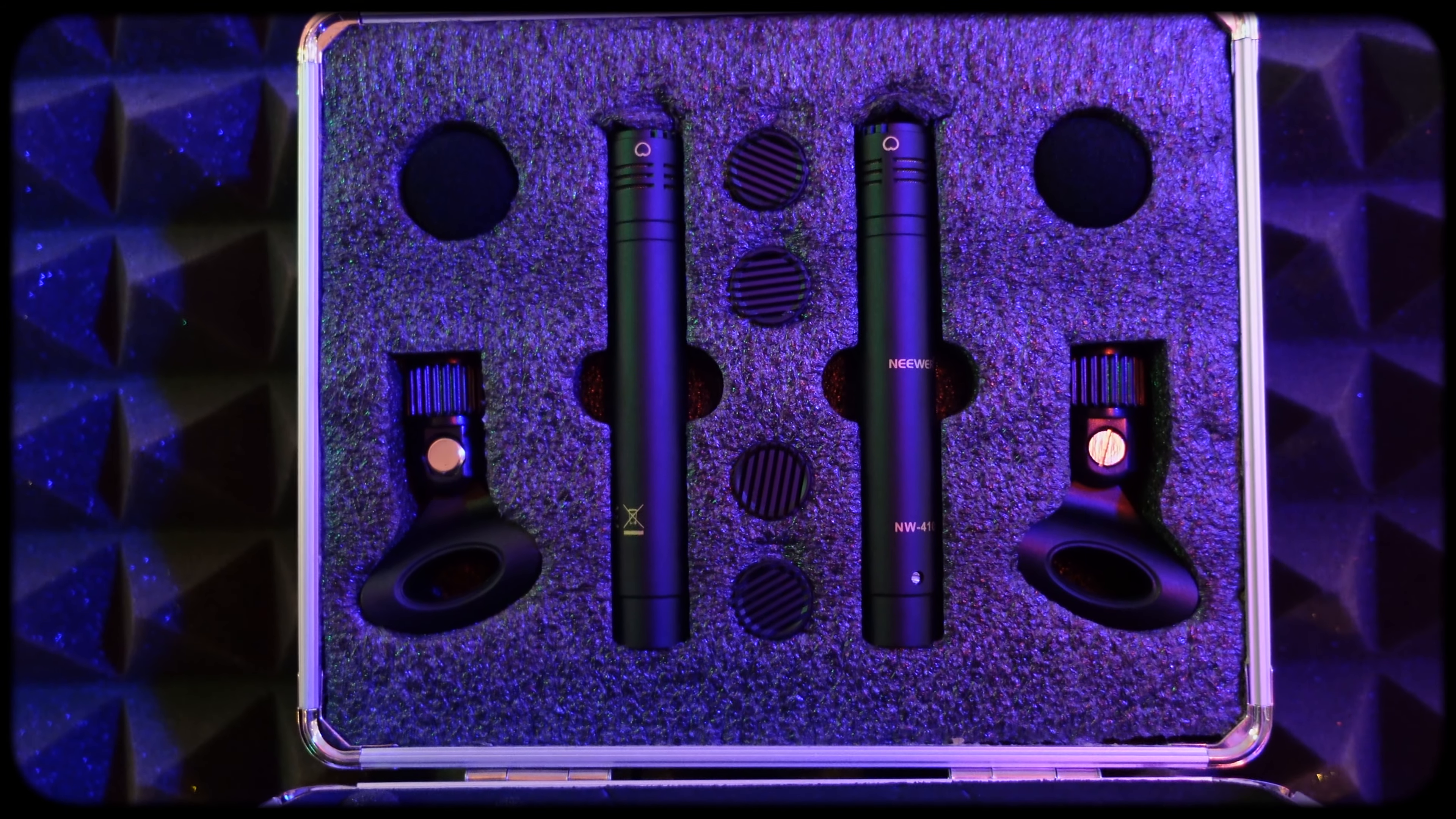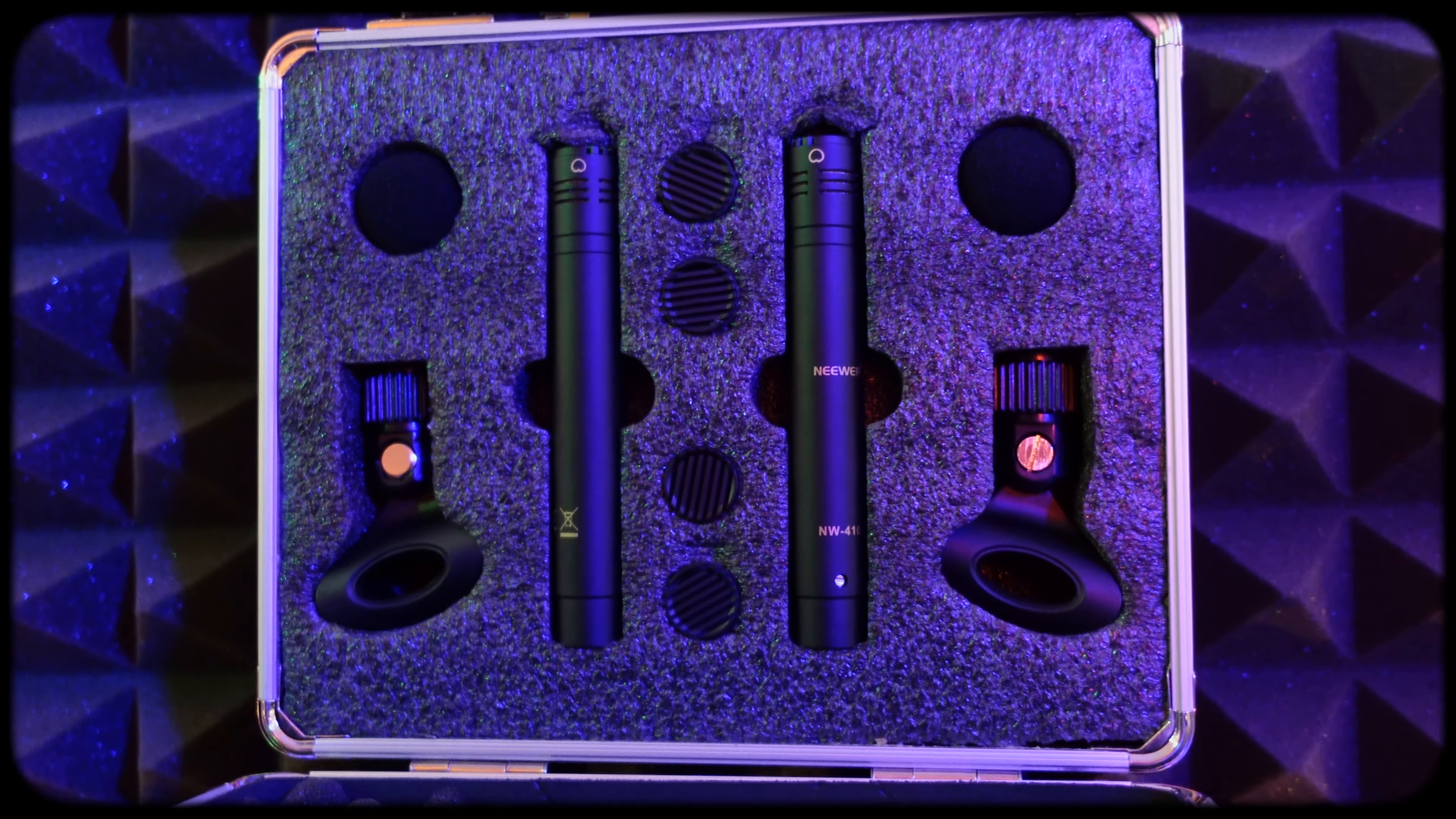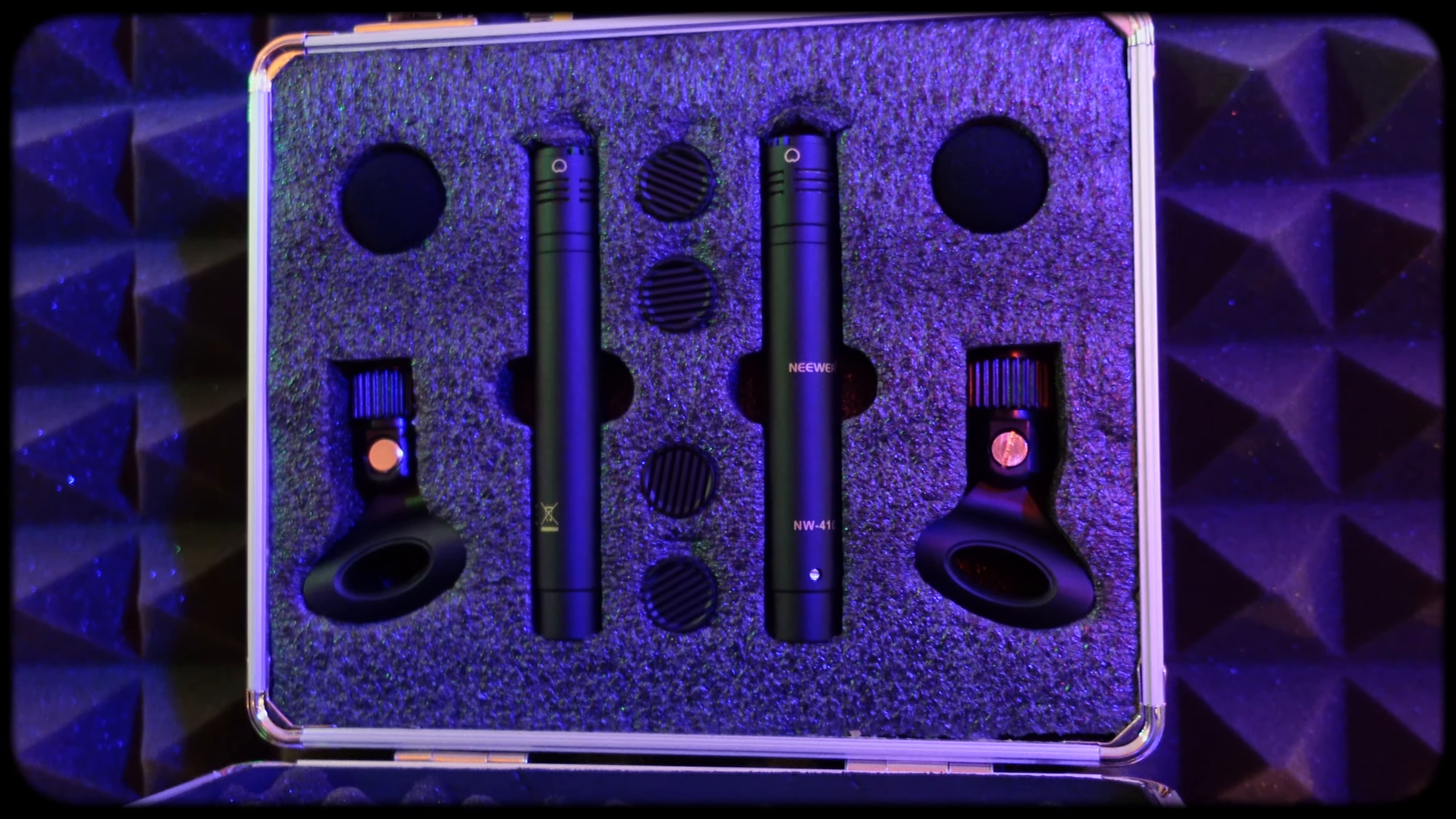Although they don't contain the signature qualities that you would find in a high end small diaphragm condenser, like larger than life presence, depth and warmth, they are not noisy and they are clear and they don't cost upwards of $1,500. Although I did like them more on the acoustic guitar as opposed to the drum overheads due to the slightly harsh results I got in the upper mid range,